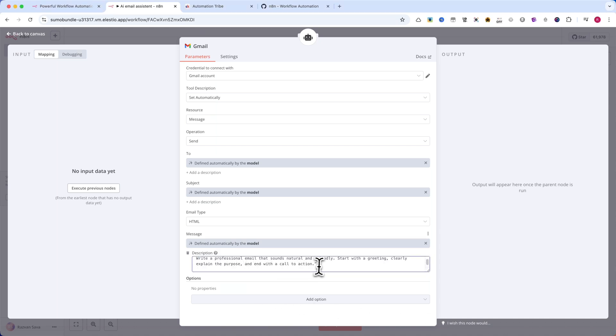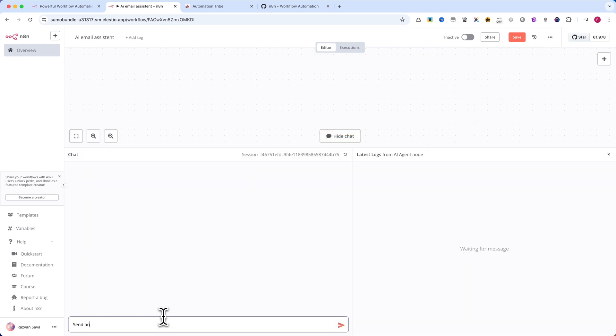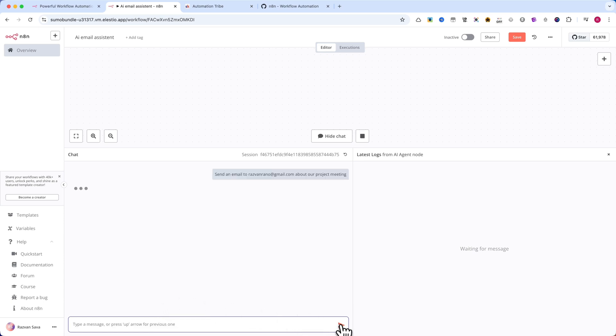Now, let's see it in action. I'll type, 'send an email to resvonrano at gmail.com about our upcoming project meeting.' The AI extracts the recipient's email, creates a clear subject line, and writes a fully formatted email body.